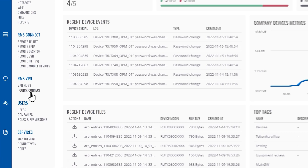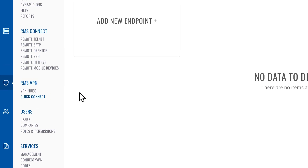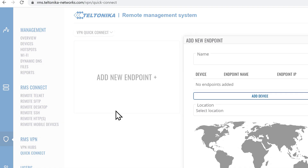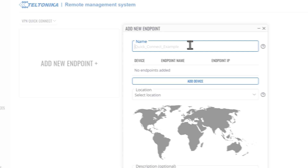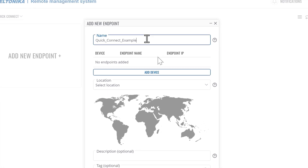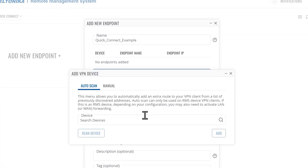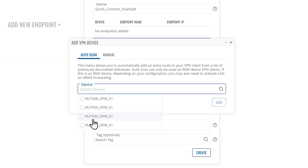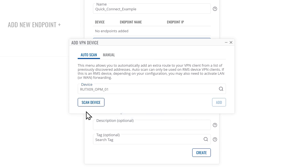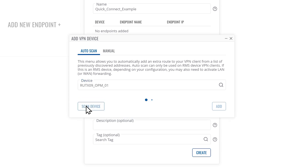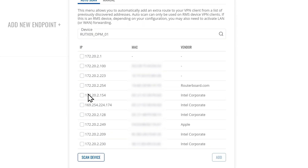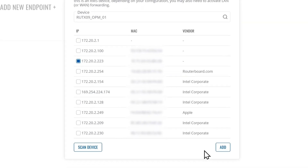First, open the Quick Connect tab under RMS VPN in the left sidebar and then press Add New Endpoint. Give the new endpoint a name and press Add Device. Here you can select the Teltonika Networks devices you'd like to use. Press Scan Device to see a full list of available devices and devices connected to it. Select any number of them and press Add.